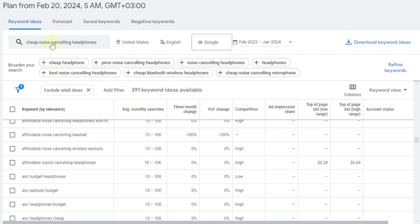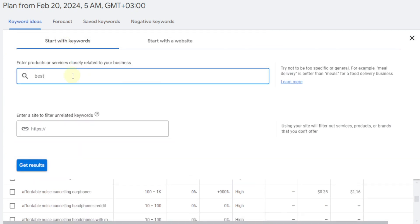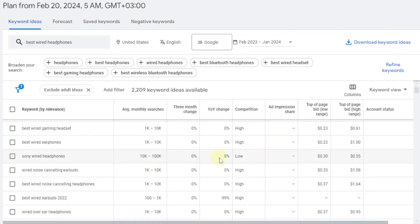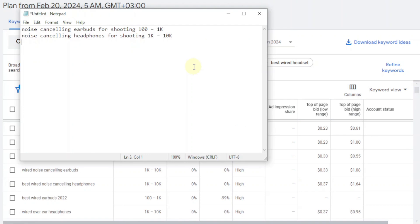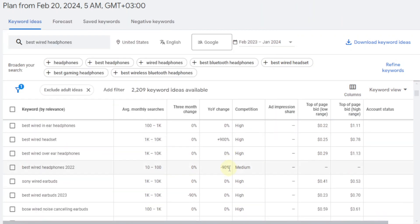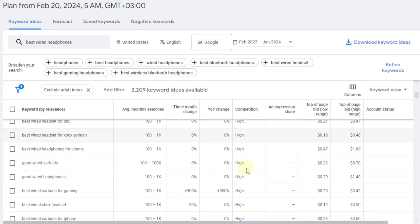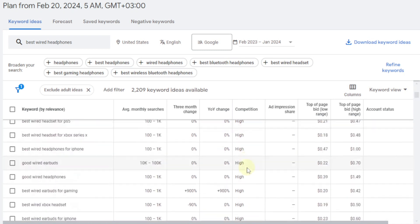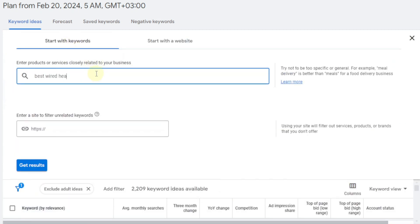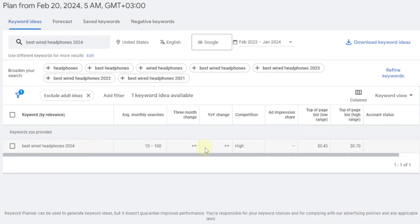Let's try a different search — 'best wired headphones.' We have one here: Sony wired headphones. The result is really good — 10k to 100k and competition is low. So we can also write an article on 'Sony wired headphones.' We can also look for 'best wired headphones 2024,' but before that let's see if we can still find something low or medium. Let's search 'best wired headphones 2024' — and this one is already high competition, even with low monthly searches, and it will keep increasing as the year progresses.